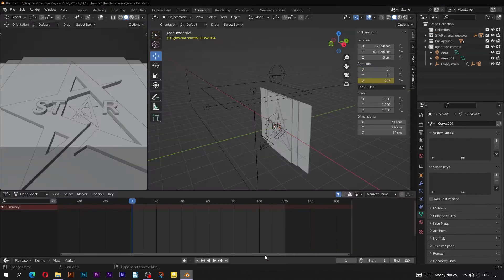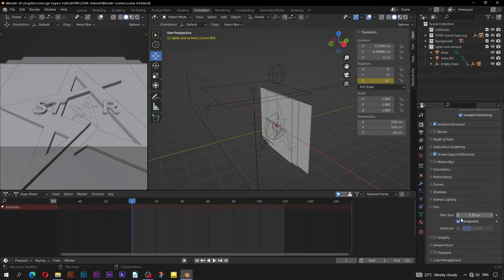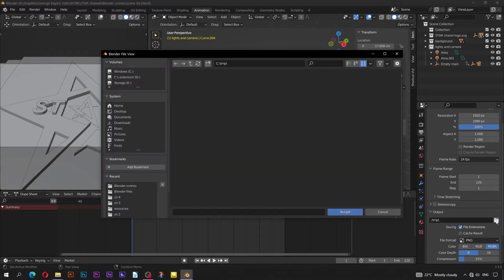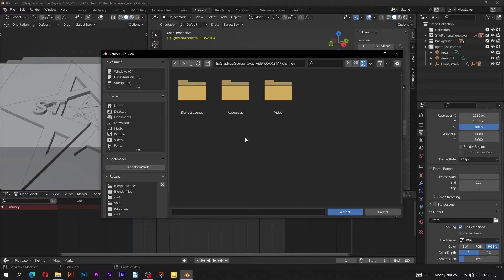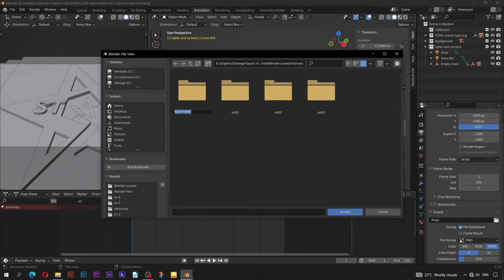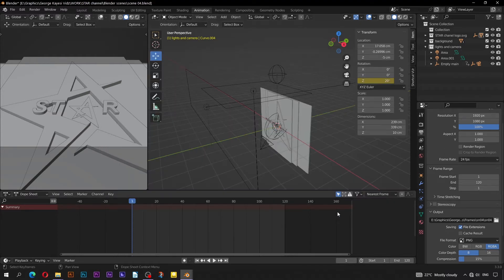Bring in scene 04. Go to render properties, scroll down to film, to make sure that transparent is checked. Go to output properties and click here to open the file browser. Navigate to the main folder of this project. Go to Blender scenes, then open the frames folder. Click on this icon to create a fourth subfolder. Rename it to scene 04. Open the folder, and down here give an appropriate name that will be assigned to all the images in the sequence, and click on accept. The file format should be PNG.